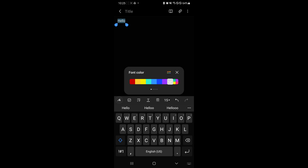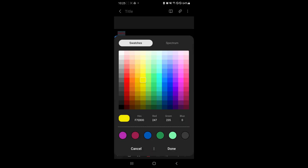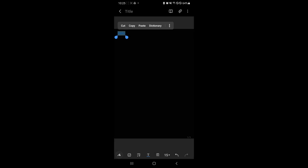As you can see, font color. You could change it to red, yellow, or any color that you want. As you can see here, you could choose from that.